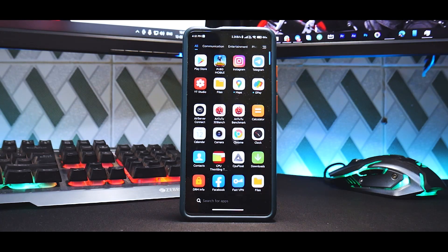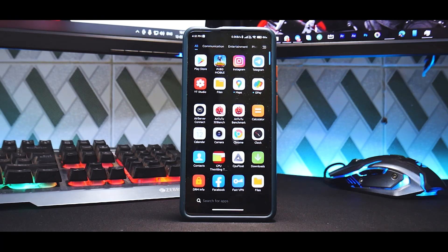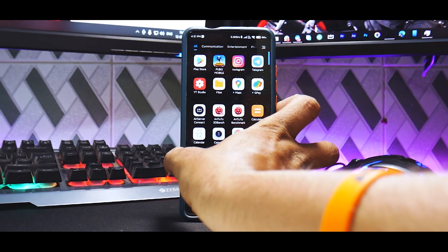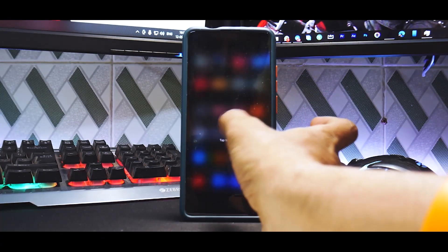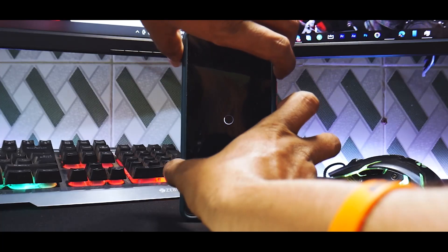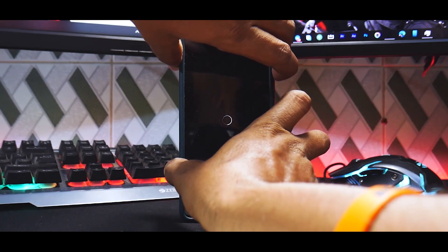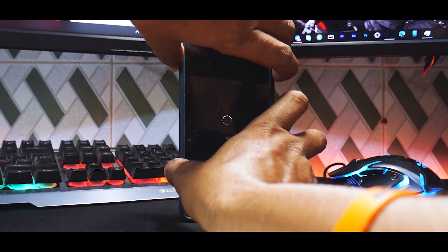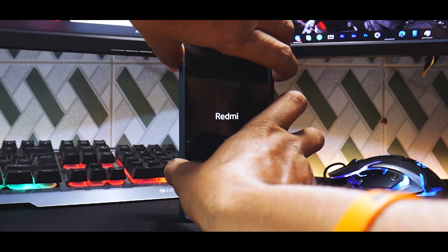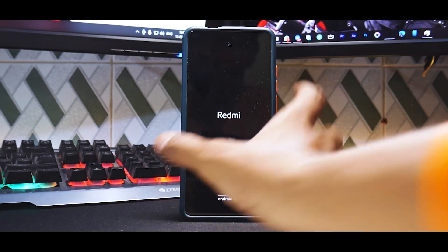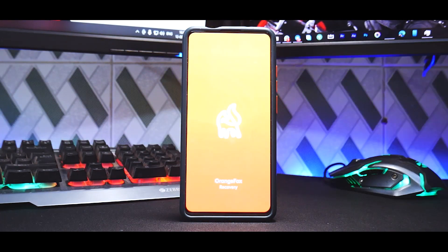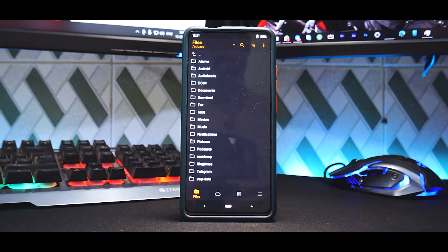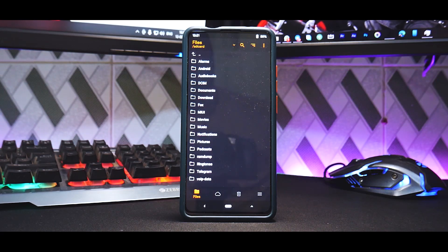Now in this case what we're going to do here is first I will boot into Orange Fox recovery and we will wipe everything. So to do that, press and hold volume up and power till the time you see the Poco, Redmi, or Mi logo because these are three different devices but the process is exactly the same. So there we go. The image might be a little too bright for your liking, please ignore that. Okay, so now we are in Orange Fox.